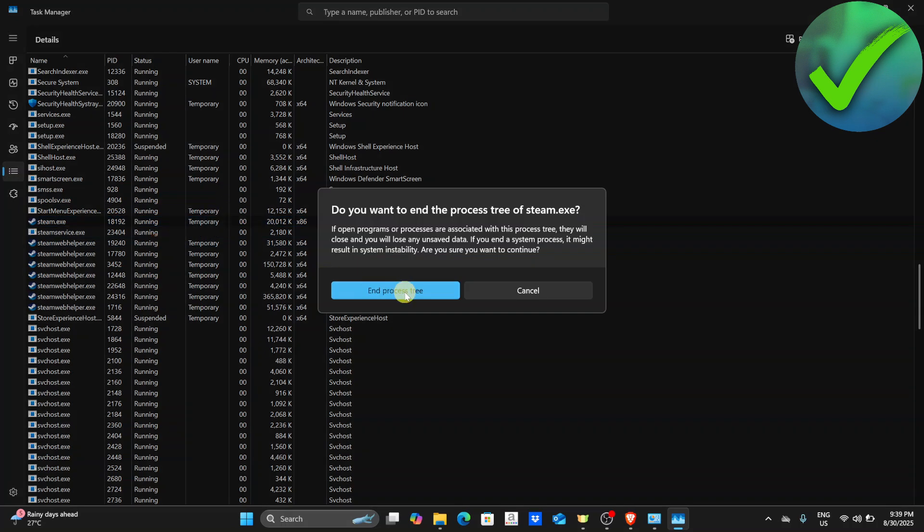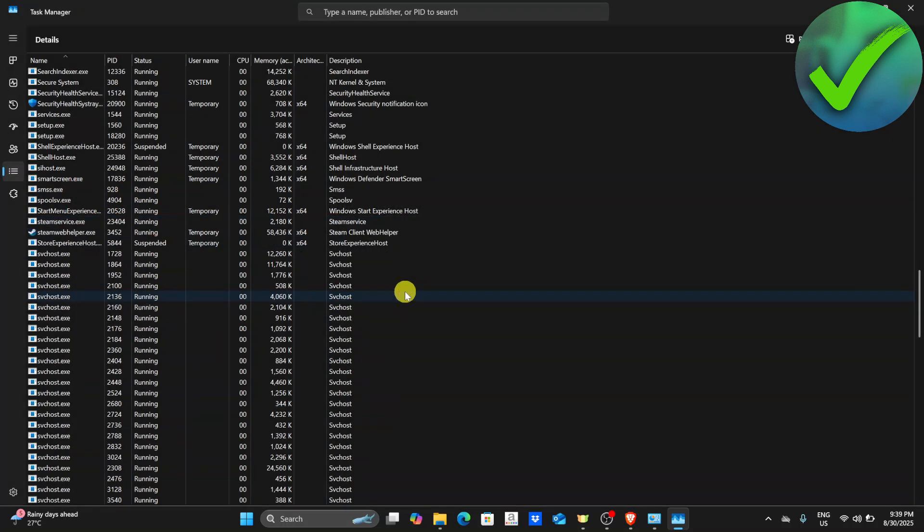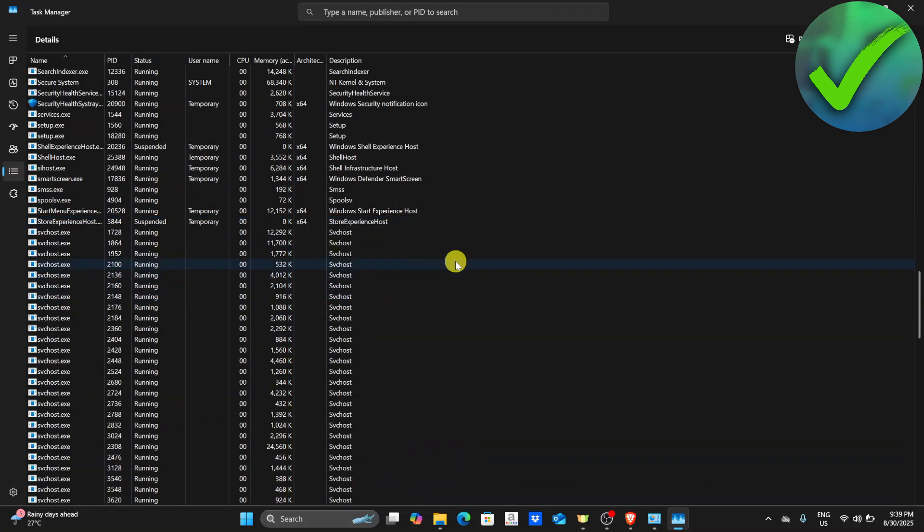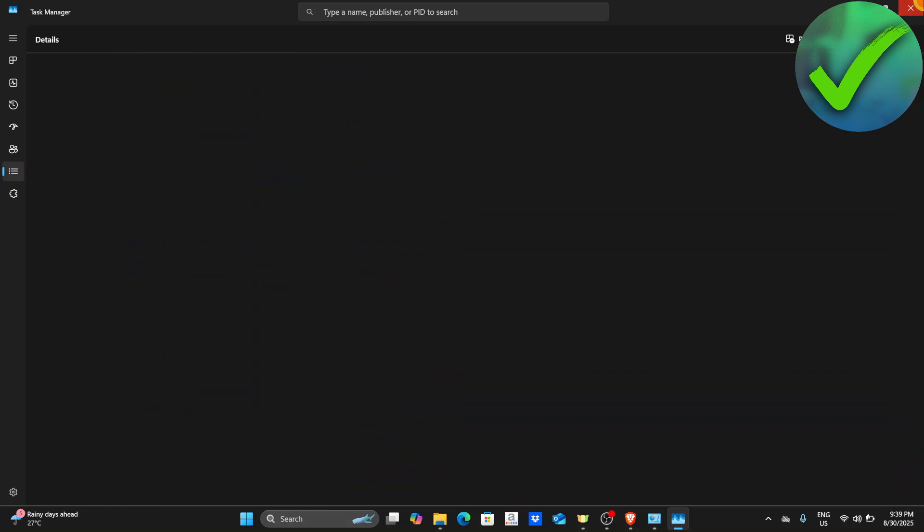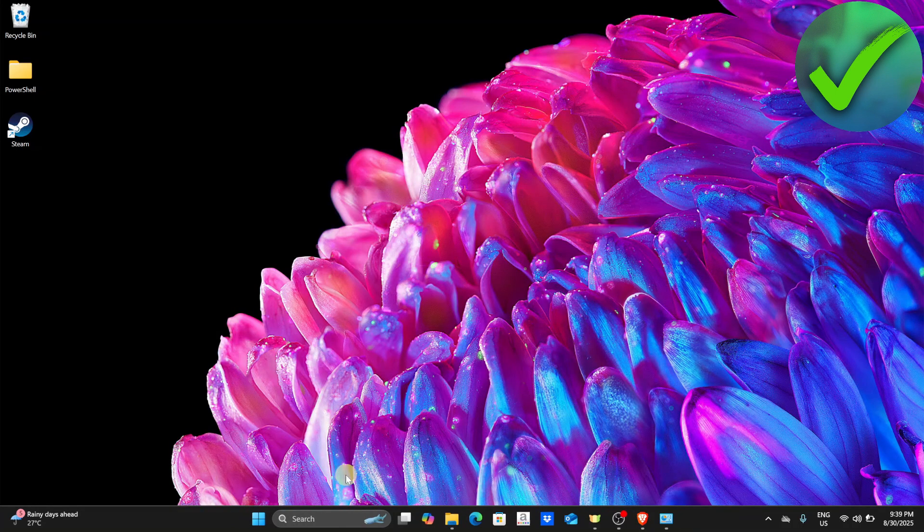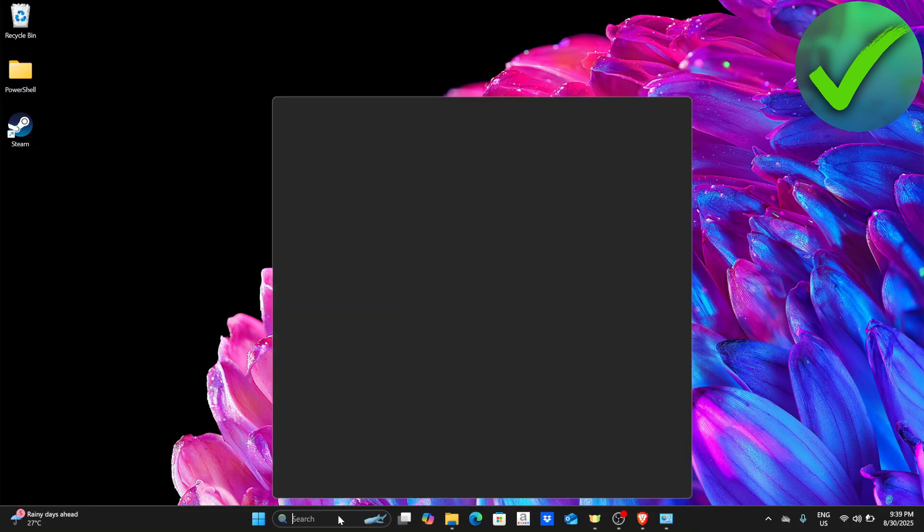Then click end process tree once again. After that, close this and then open Steam again.